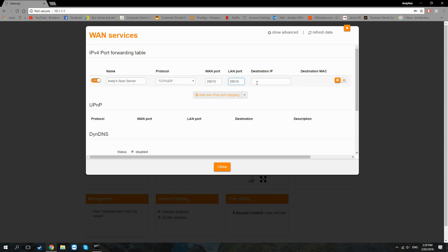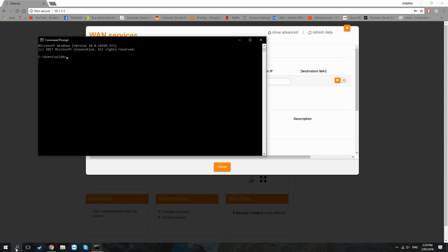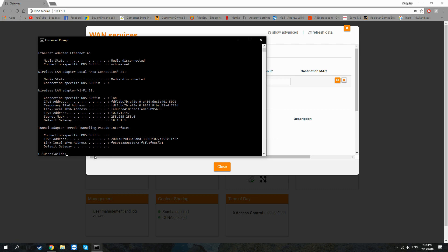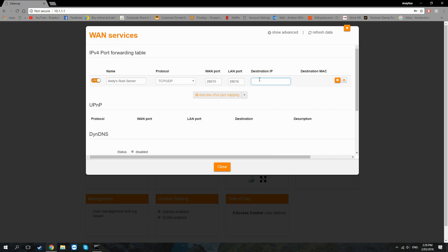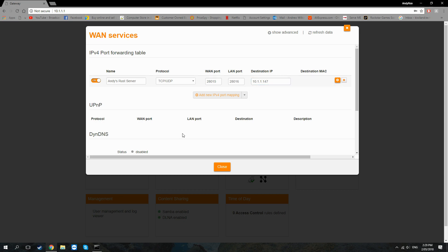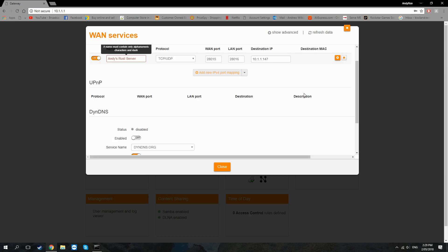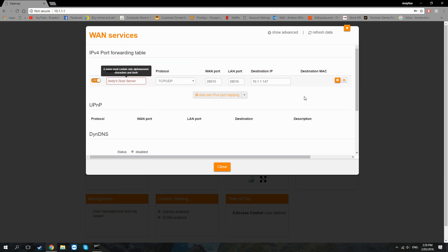Your destination IP is just the IPv4 address of the machine that is running your server. If you don't know what yours is, it's very simple to find out — just open CMD, type 'ipconfig', press Enter, and your IPv4 address is shown there. In my case it's 10.1.1.147.